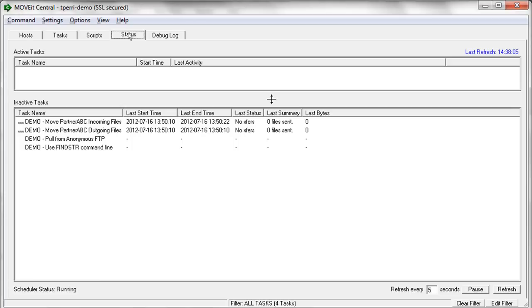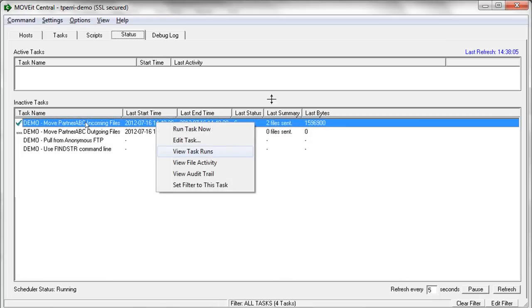So this gives you a view into what is currently running on the system. And then to get more of a historical perspective, you can, from many places, right-click on a task and select View Task Runs.